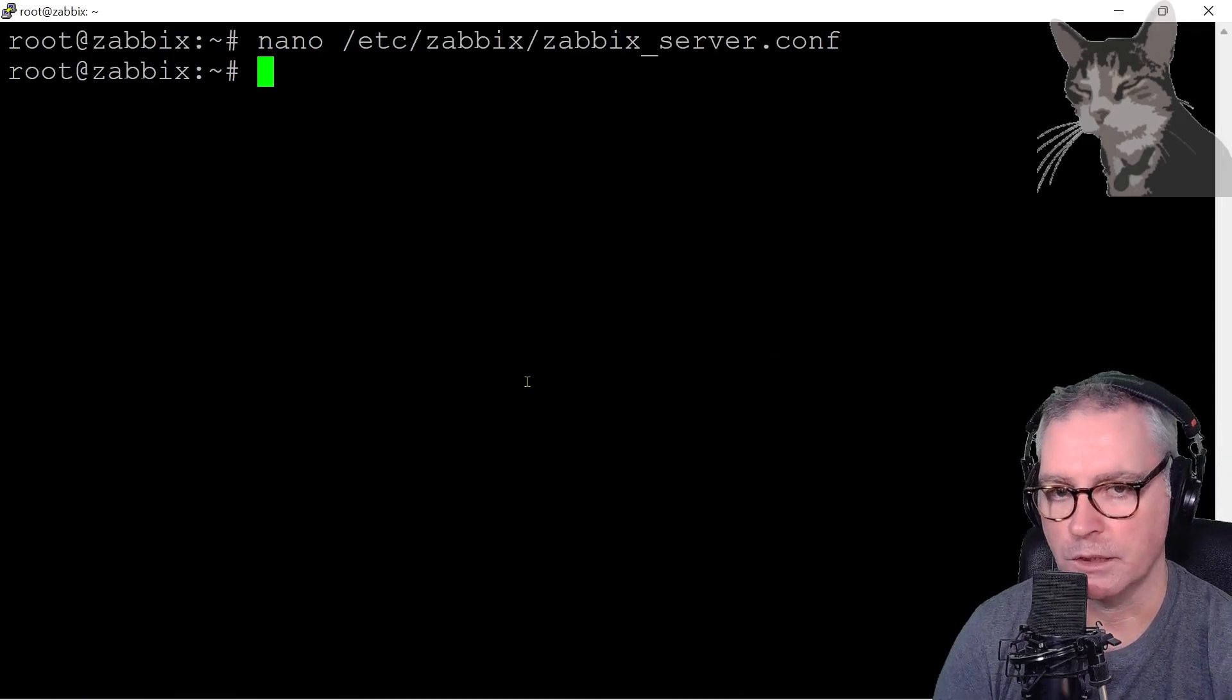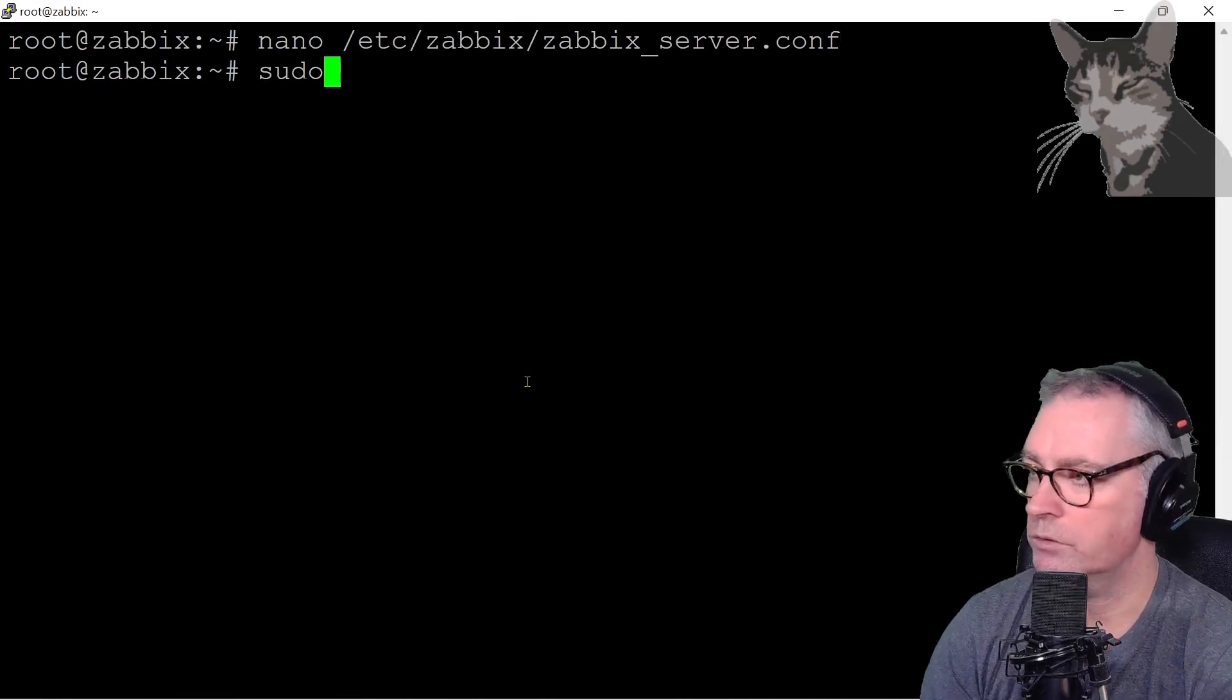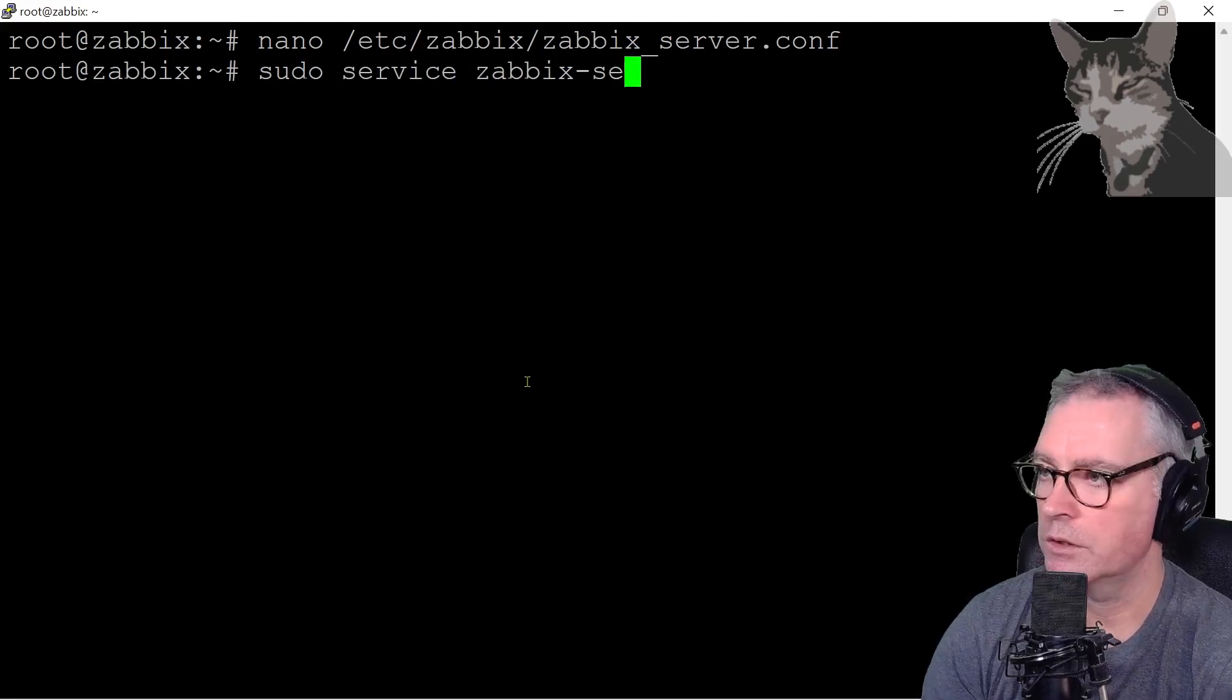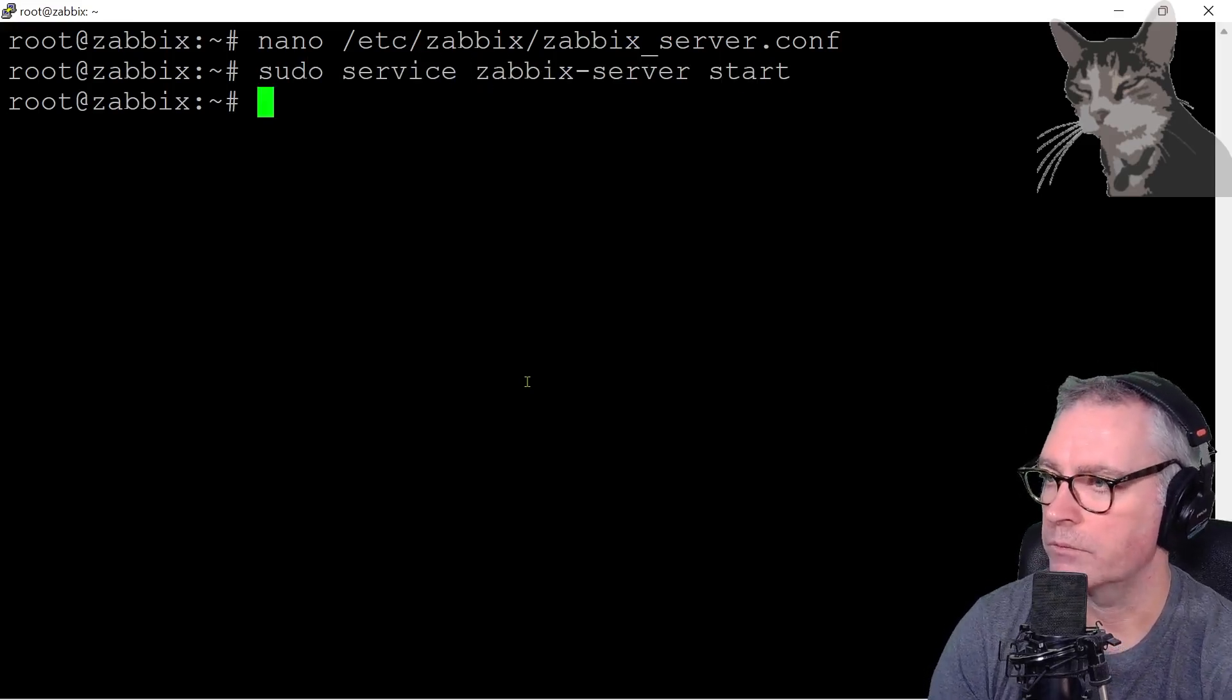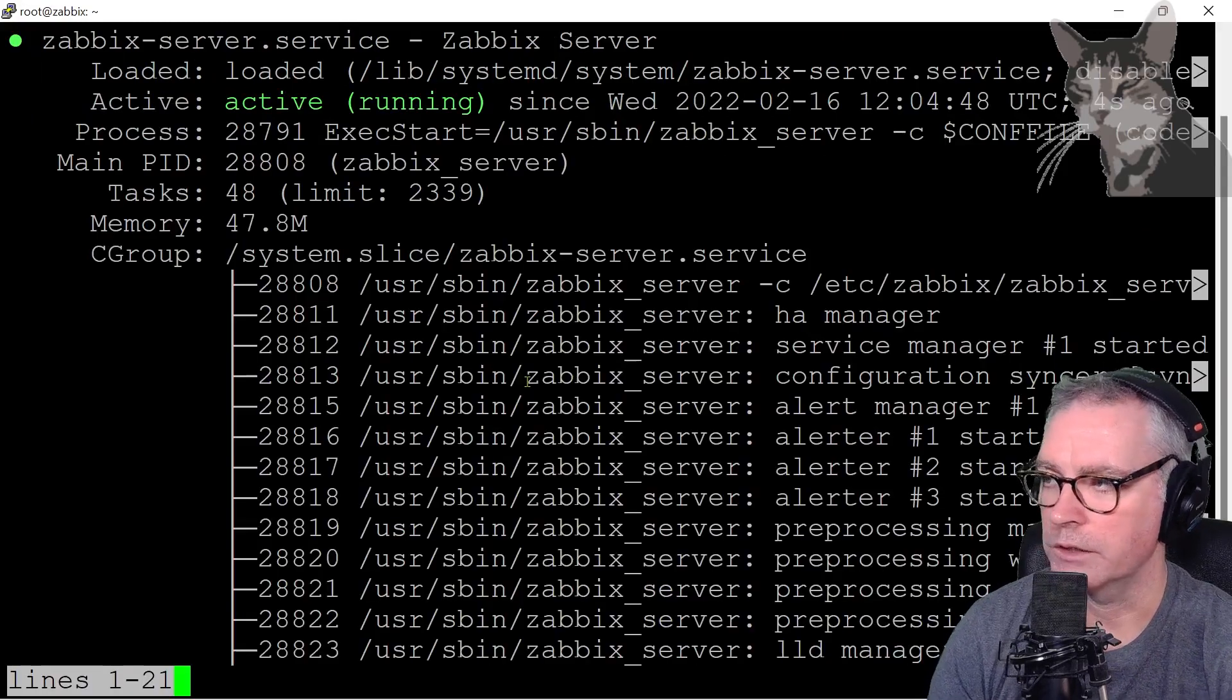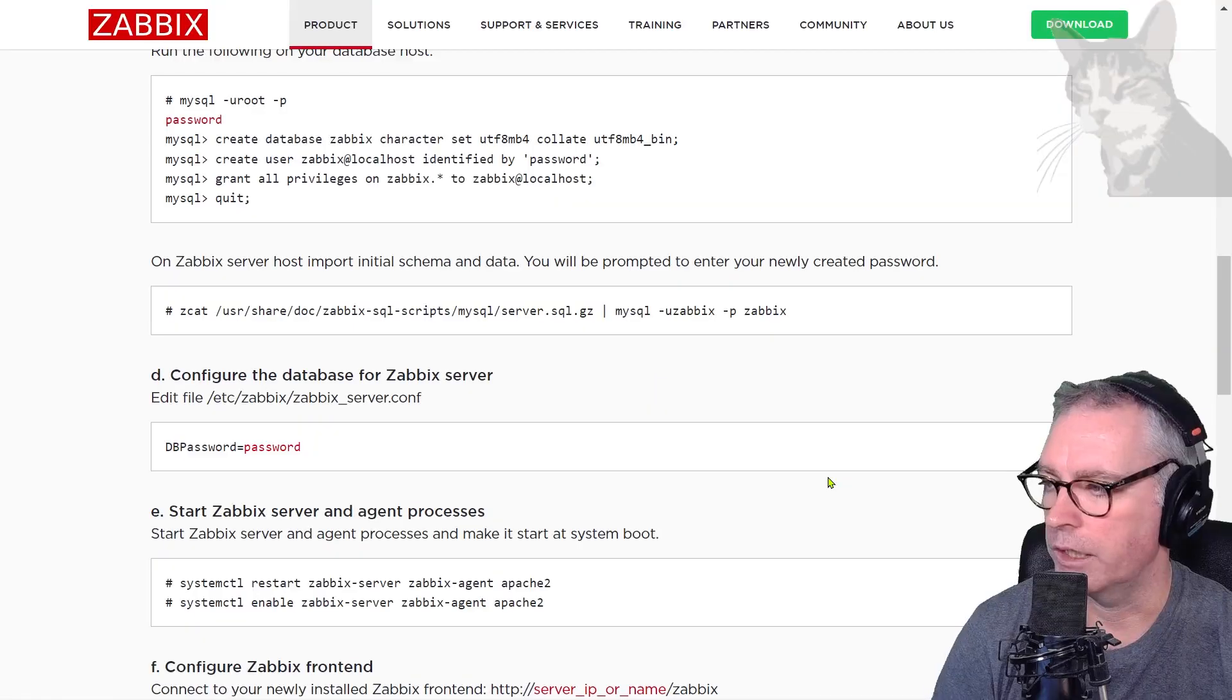Now we can start our Zabbix server process. So sudo service zabbix-server start. Double check its status. And it says active running. So the server is now running. Control C to get out of that.